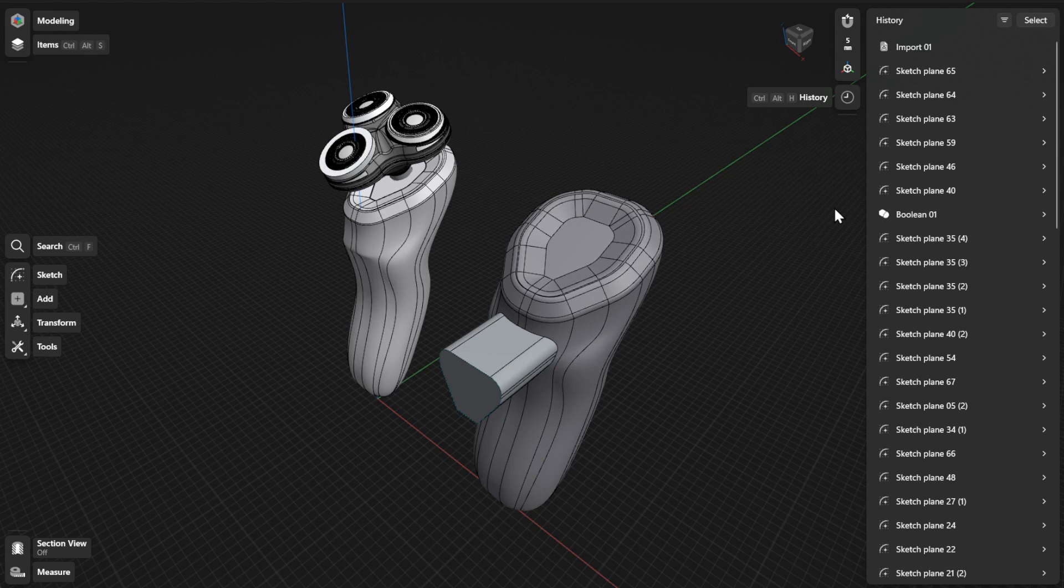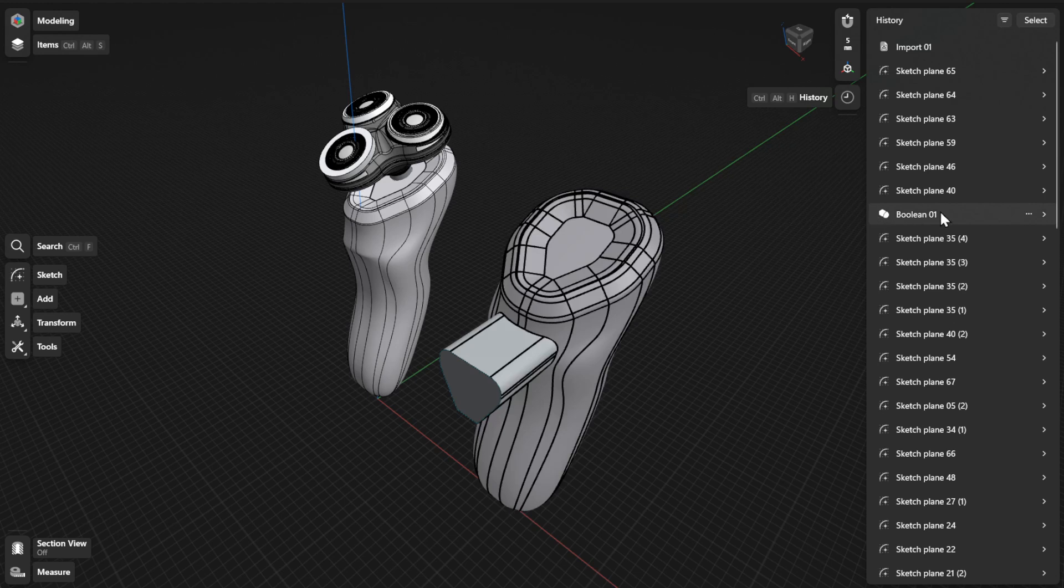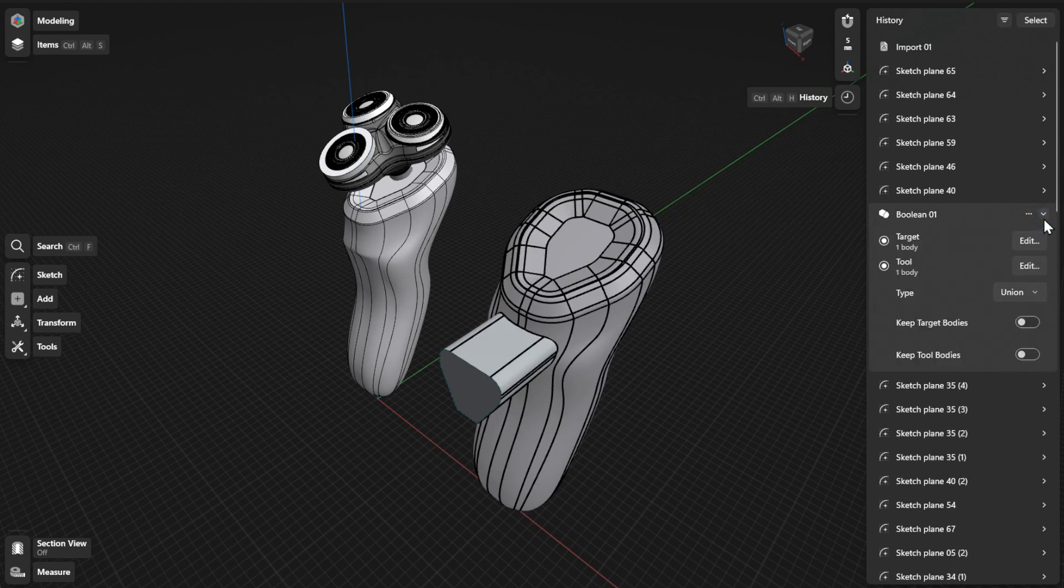To modify the parameters for your Boolean operation, find the specific step in the history sidebar. Open the expandable card to view or refine the parameters for the Boolean type, target body, and tool body.